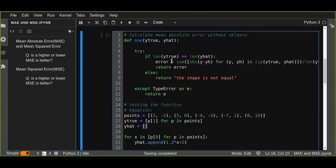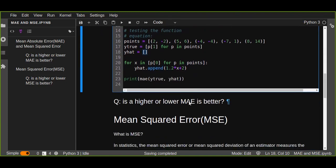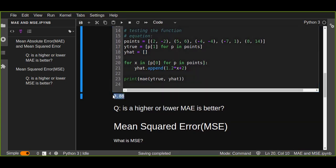The mean absolute error function is going to find the errors of the two values and compare the result. Just run this — that is around 3. According to this data, the mean absolute error is 3.88.